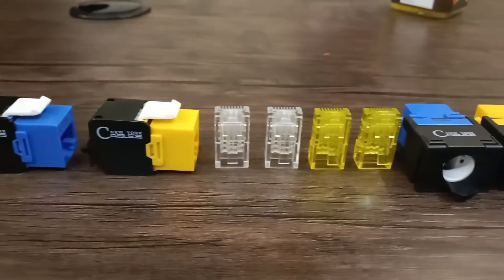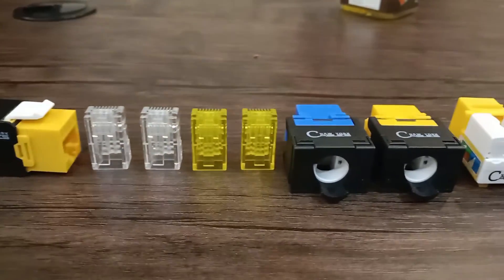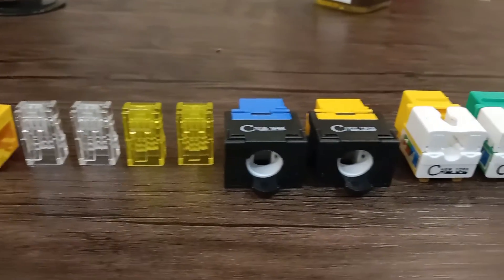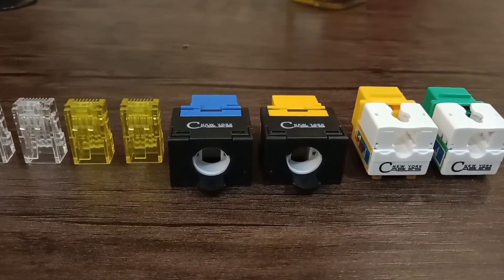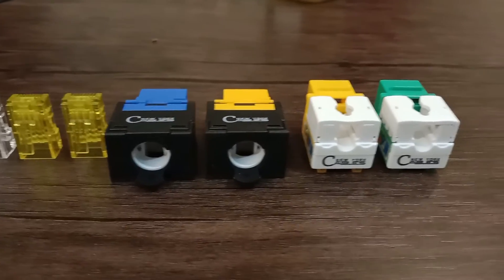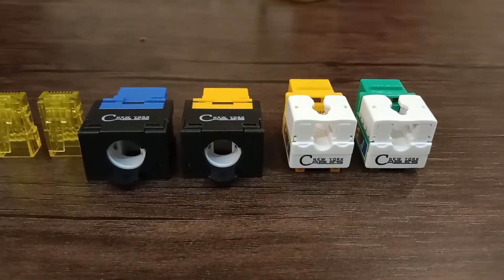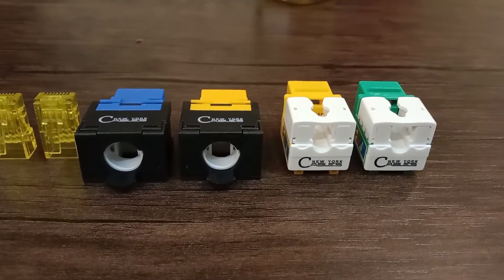Here is a quick glance to New York Cables huge range of Keystone Jacks in horizontal, vertical, toolless, and punchdown design. We urge to bring connectivity in a convenient and easy manner.